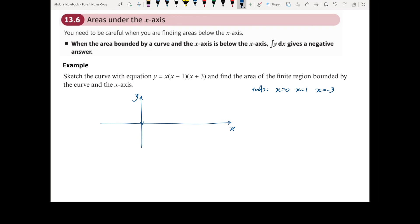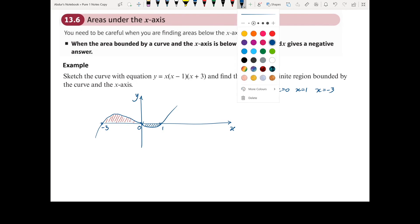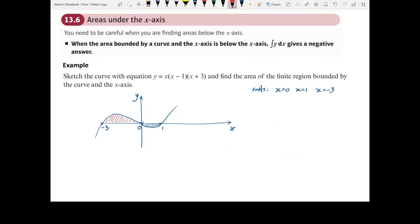Plotting roots at 0, 1, and minus 3, and noting it's a cubic with positive coefficient of x cubed, we get the shape of the curve. The area bounded by the curve and the x-axis includes the region above the x-axis between minus 3 and 0, and also the region below the x-axis between 0 and 1. When we have an area above the x-axis and an area below the x-axis, we need to treat each of them separately.